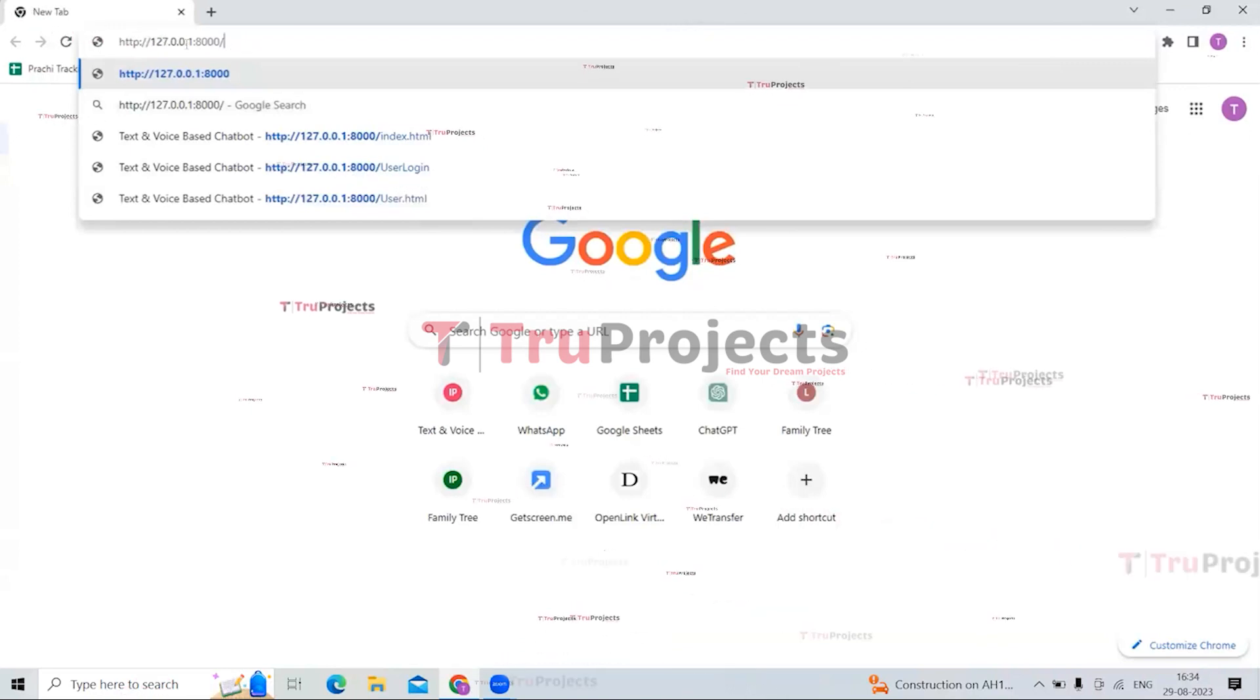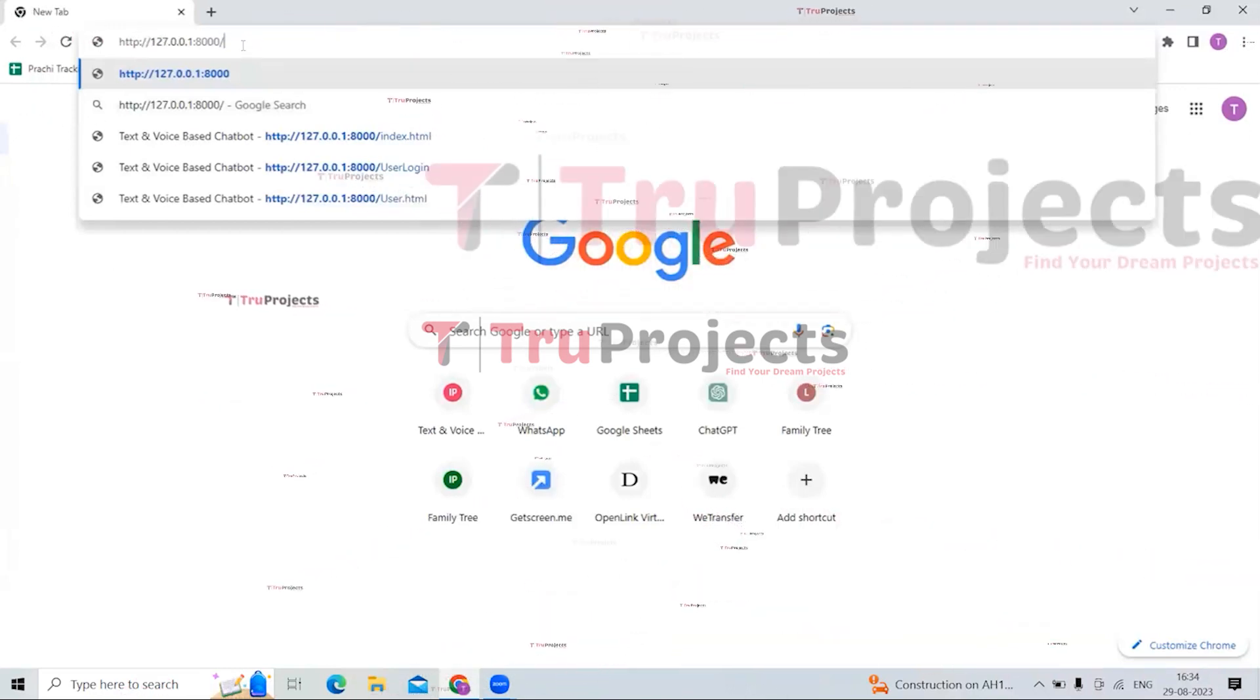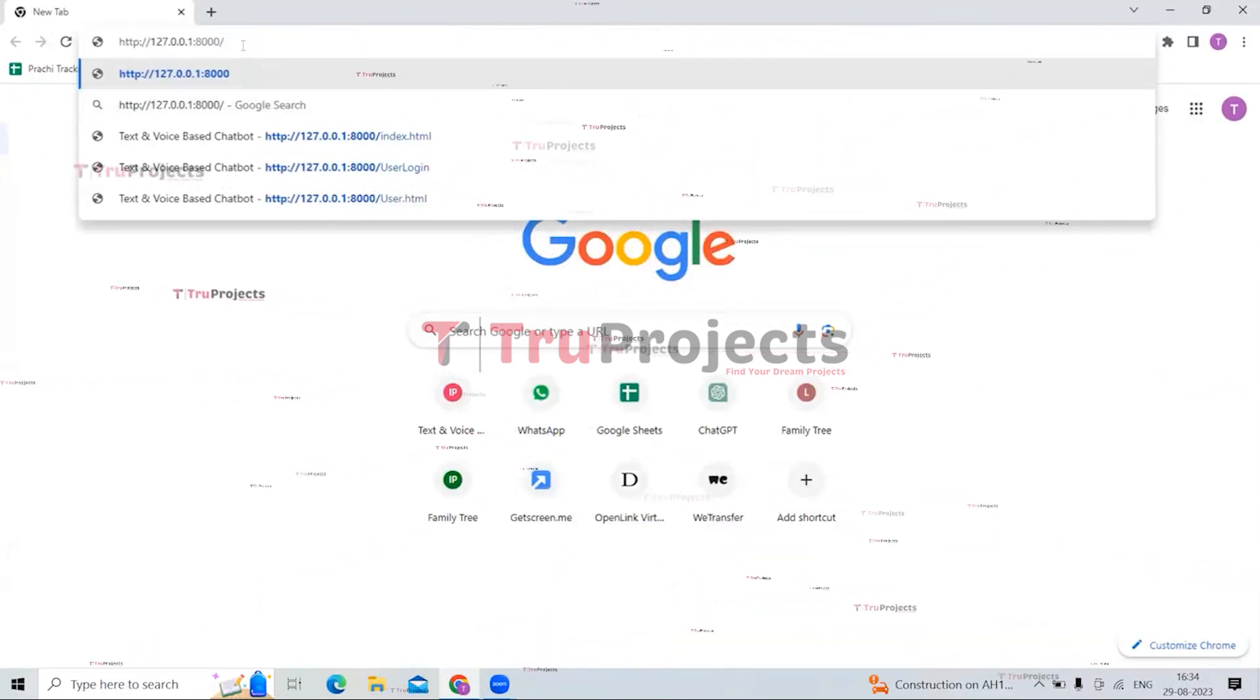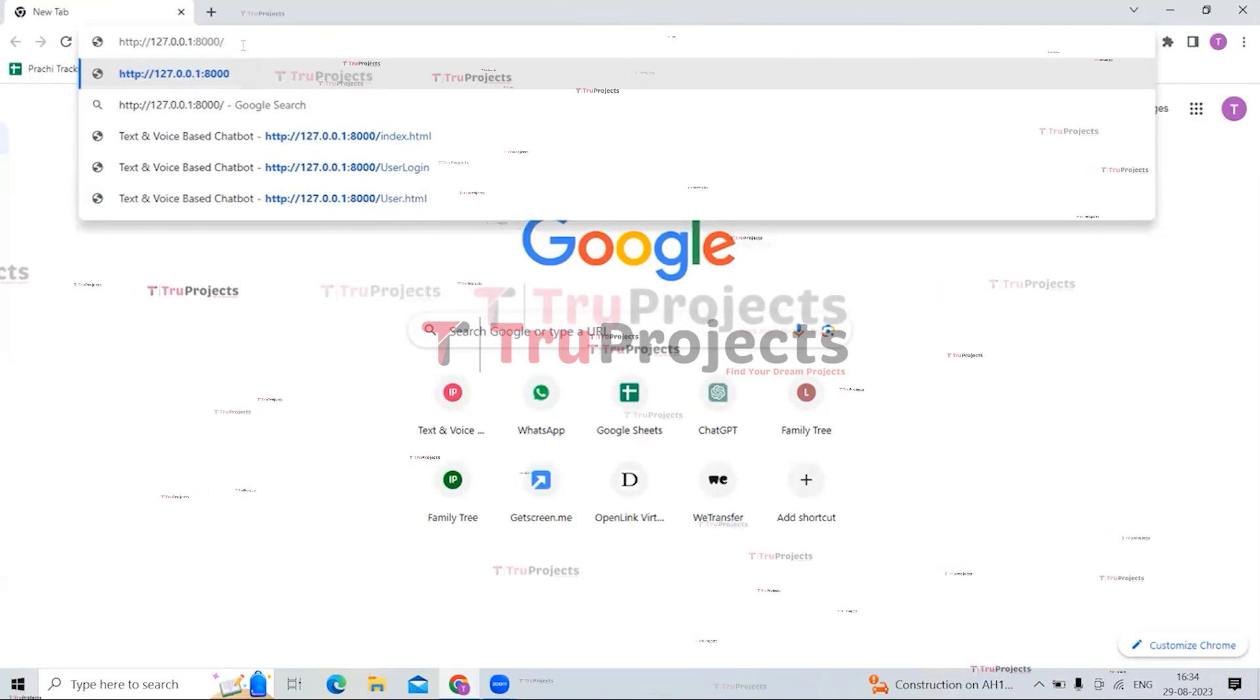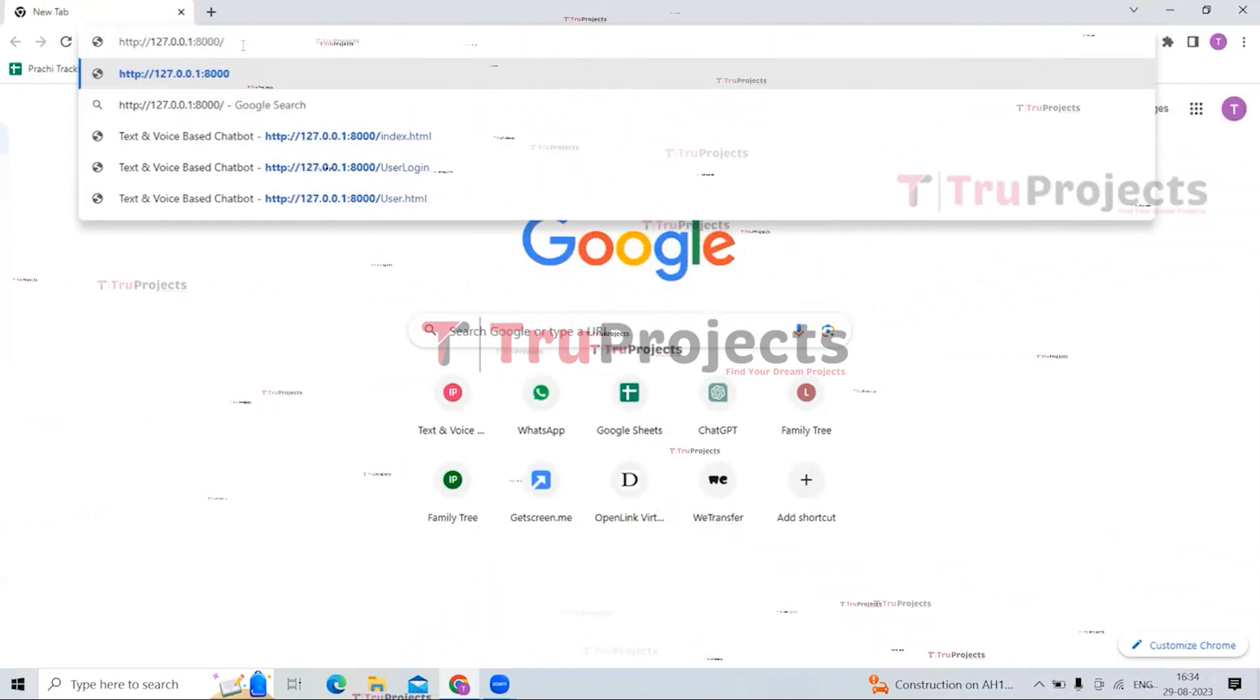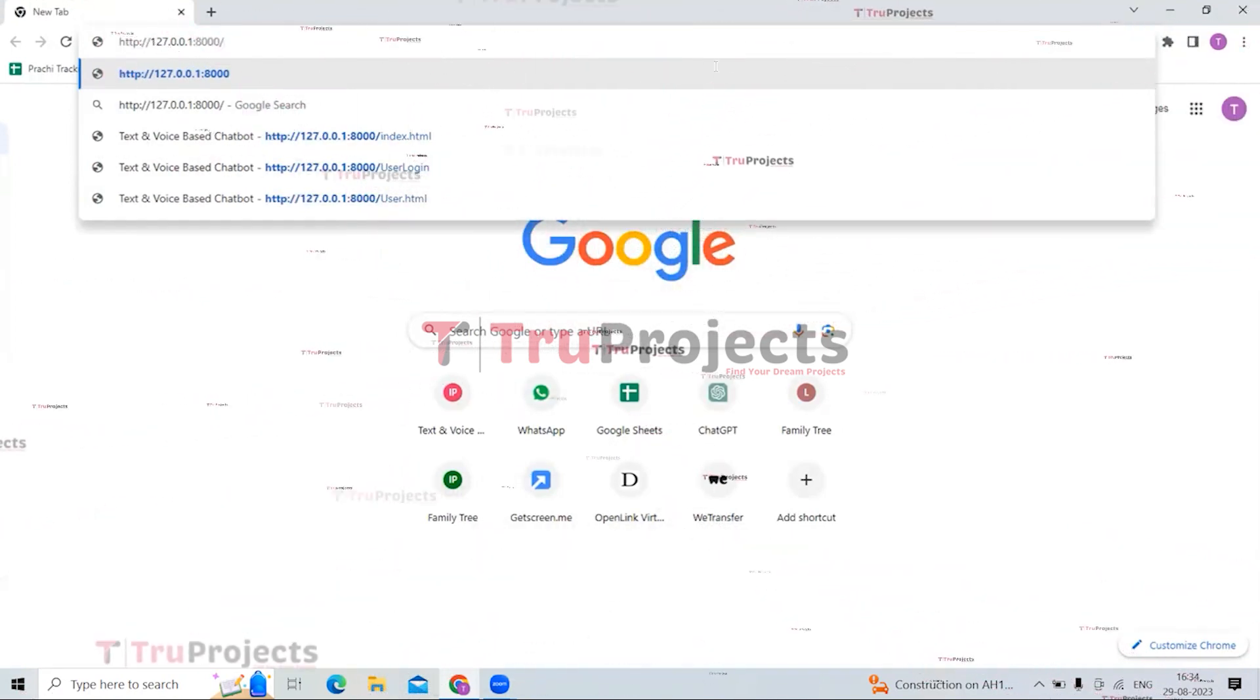So here you can see that I have pasted the link on the browser, and after that we have to write index.html and just press the Enter button.